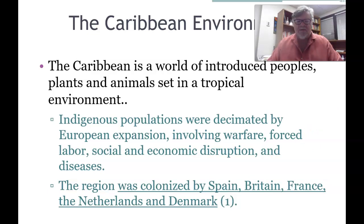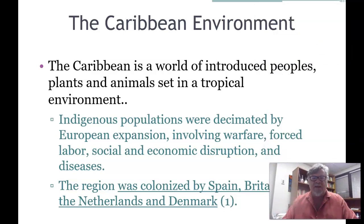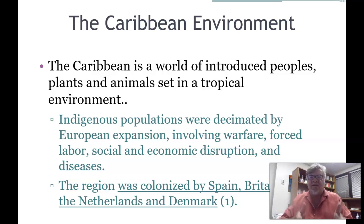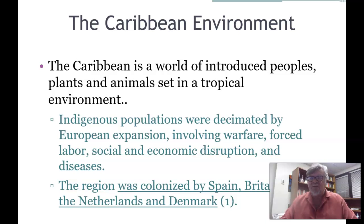In the meantime, you can get most of the information you need for this course from my YouTube presentations. Everything you need for the quizzes is in my YouTube lectures. As Owen Blewett begins her book: 'The Caribbean is a world of introduced peoples, plants, and animals set in a tropical environment.'